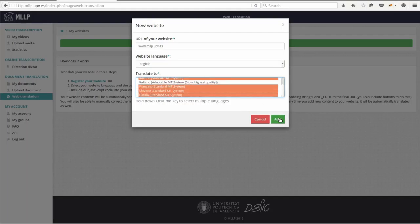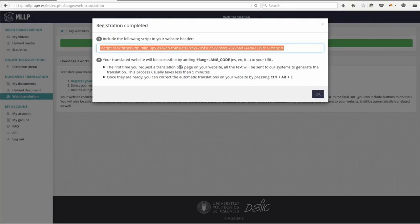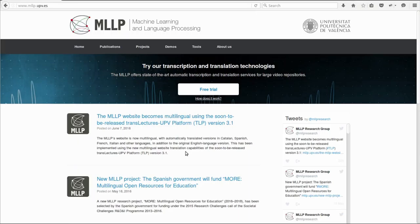So we've just added our website into the platform. Now, the platform gives us a single line of code that we will include in the header of our website. This line of code makes it so that our website will request from the MLLP platform the translated versions that we are interested in. Let's see how it works.